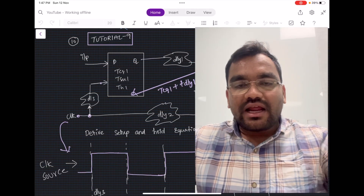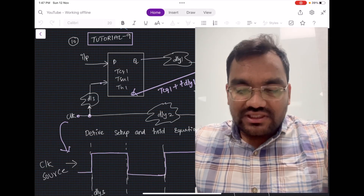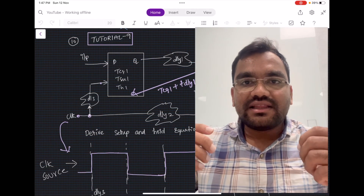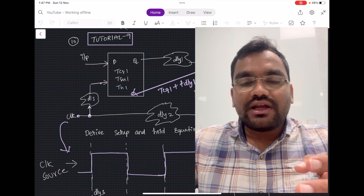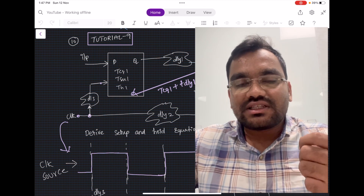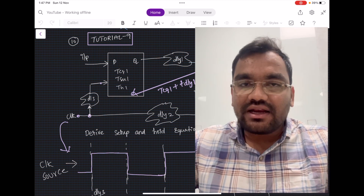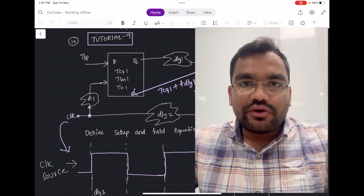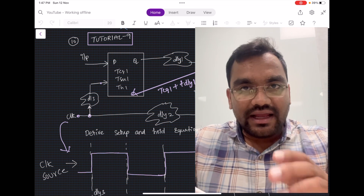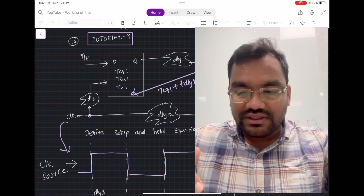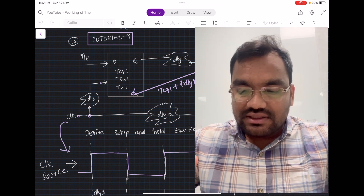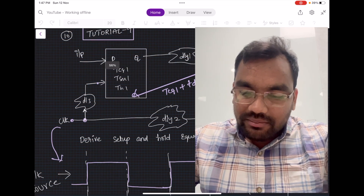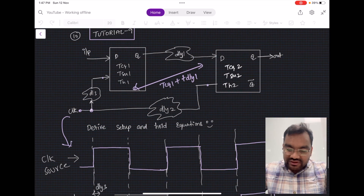Hello guys, welcome to the ninth tutorial of the static timing analysis playlist. In this tutorial we are going to discuss a very interesting question, and if you can solve this on your own you can handle any kind of scenarios in setup time and hold time equation analysis.